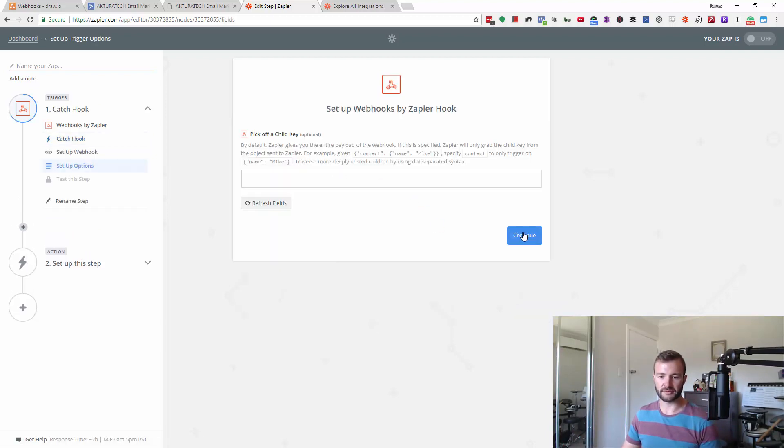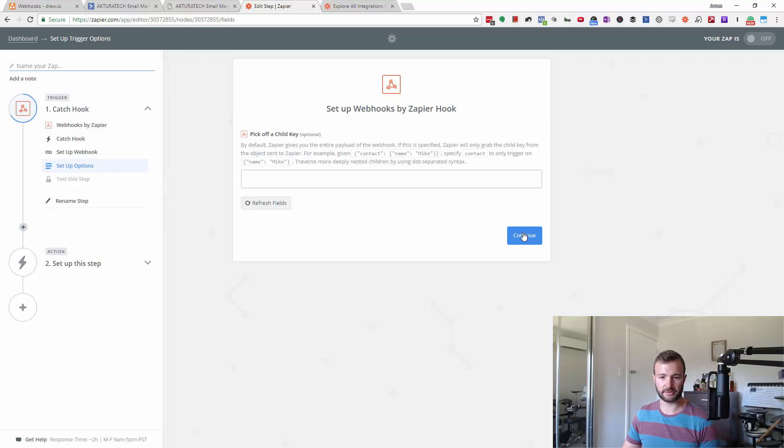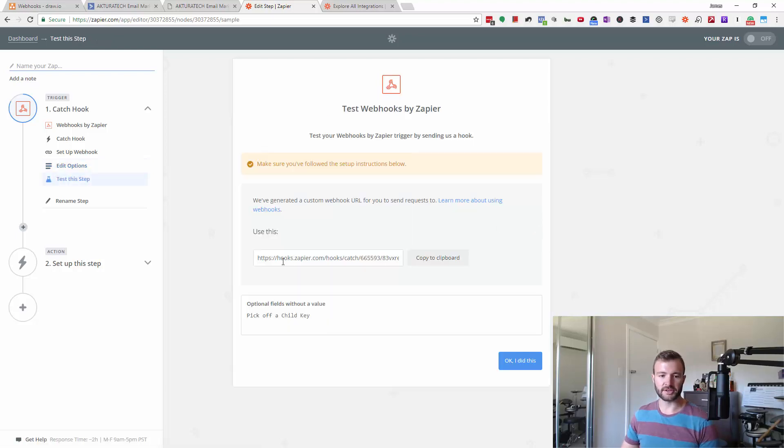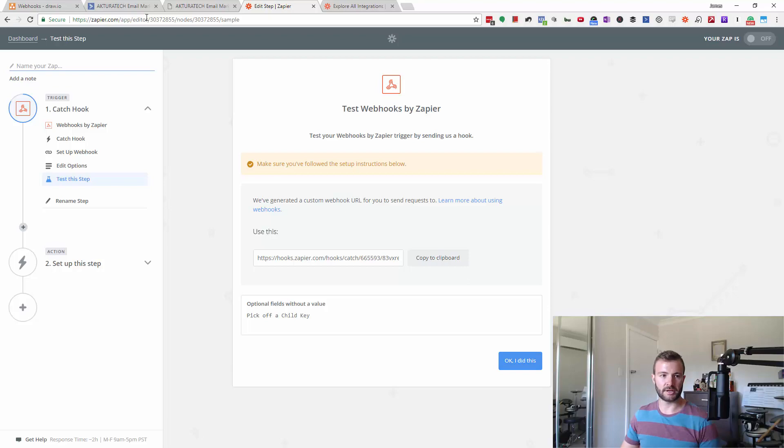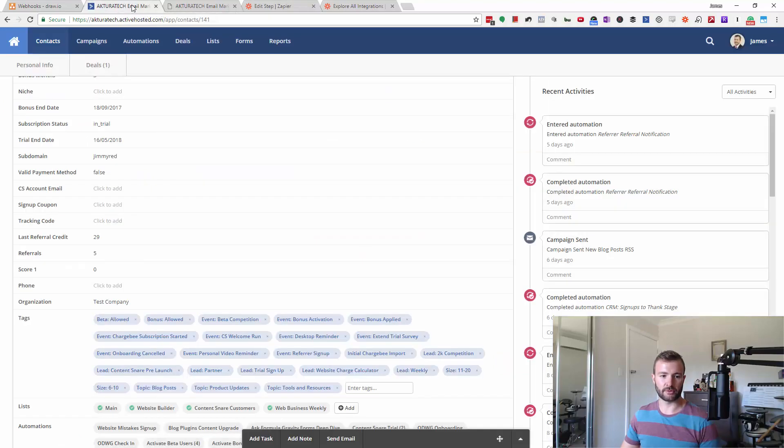I'm going to leave this guy blank. And so at this point, this is when it generates the URL that we need to put in another app. So I'm going to go ahead and copy that and go over to my ActiveCampaign automation.